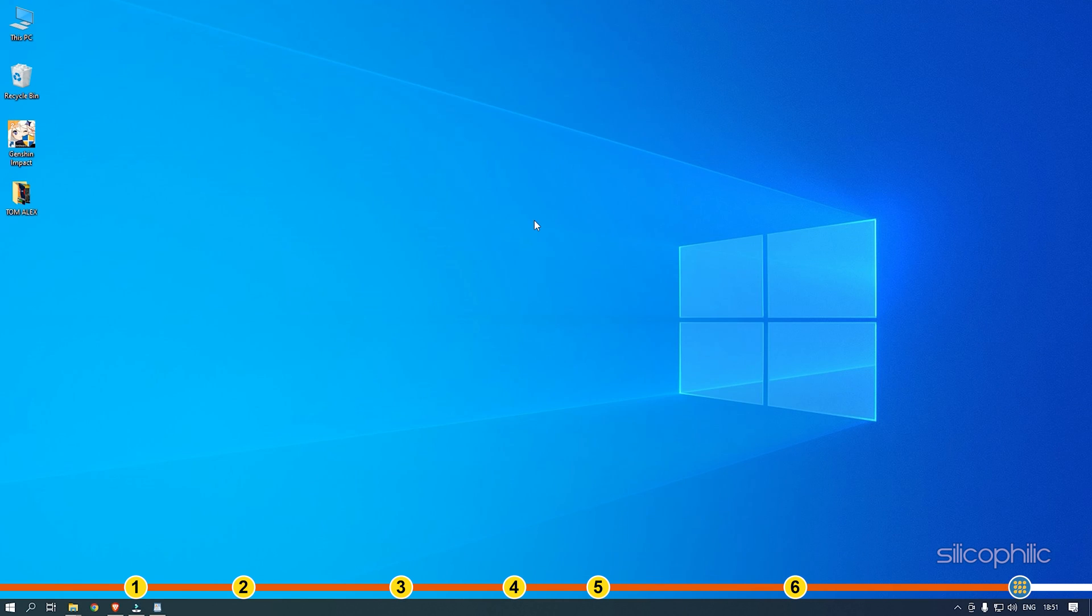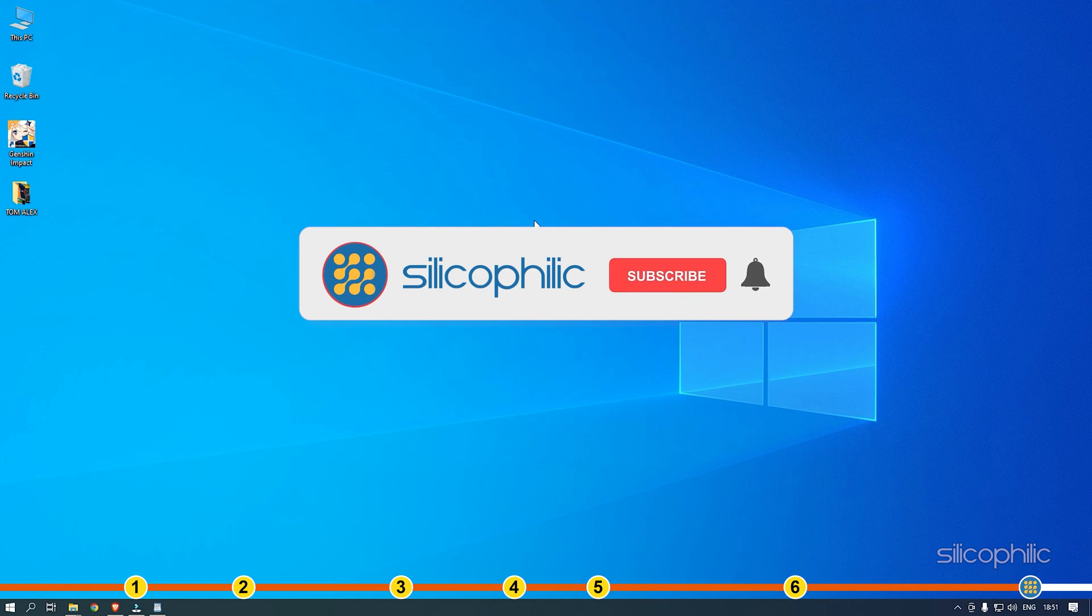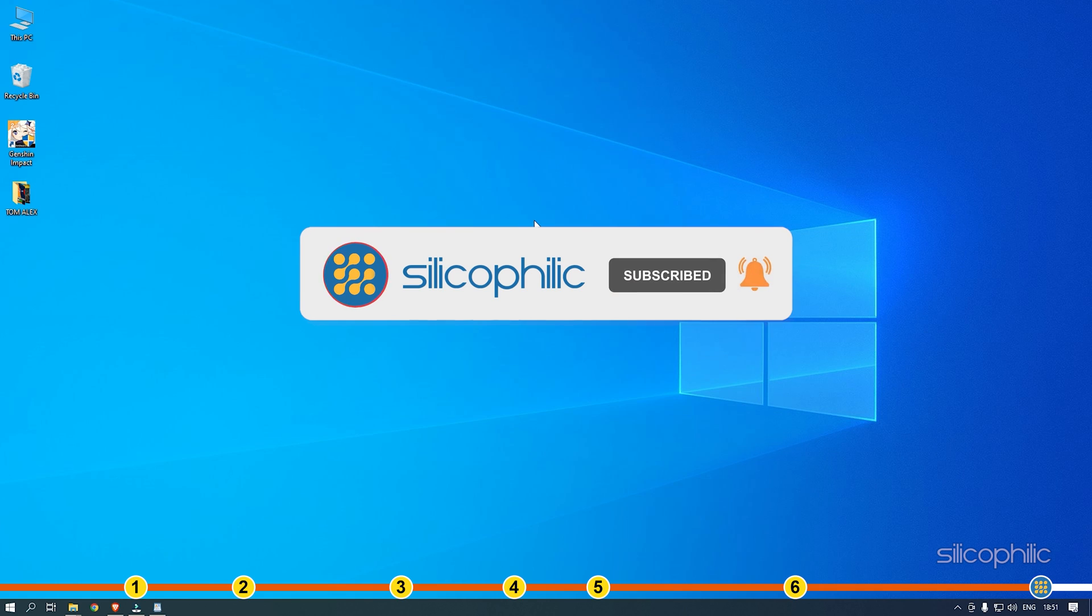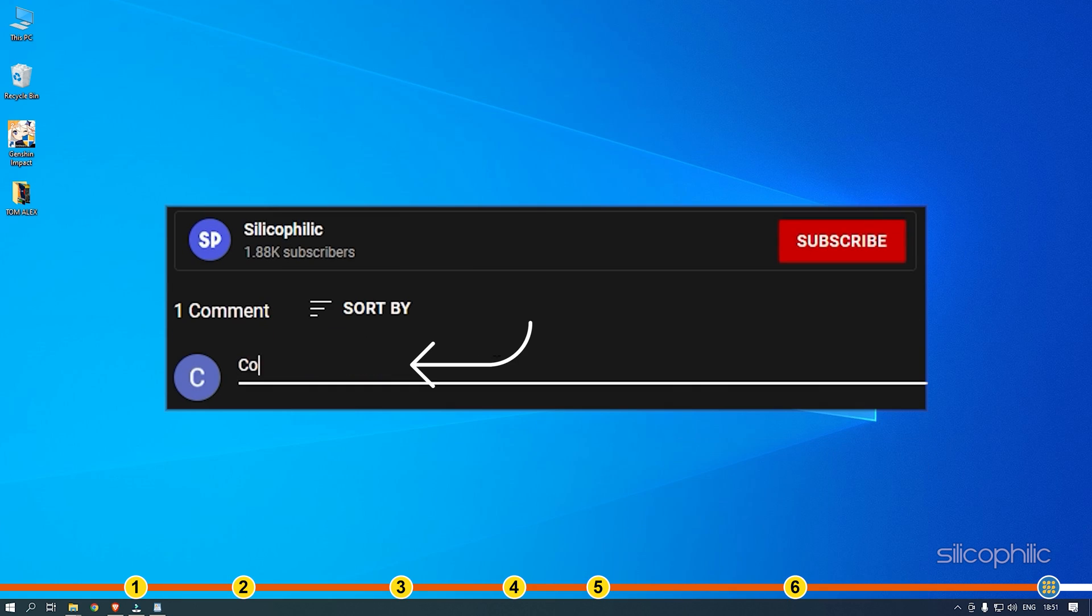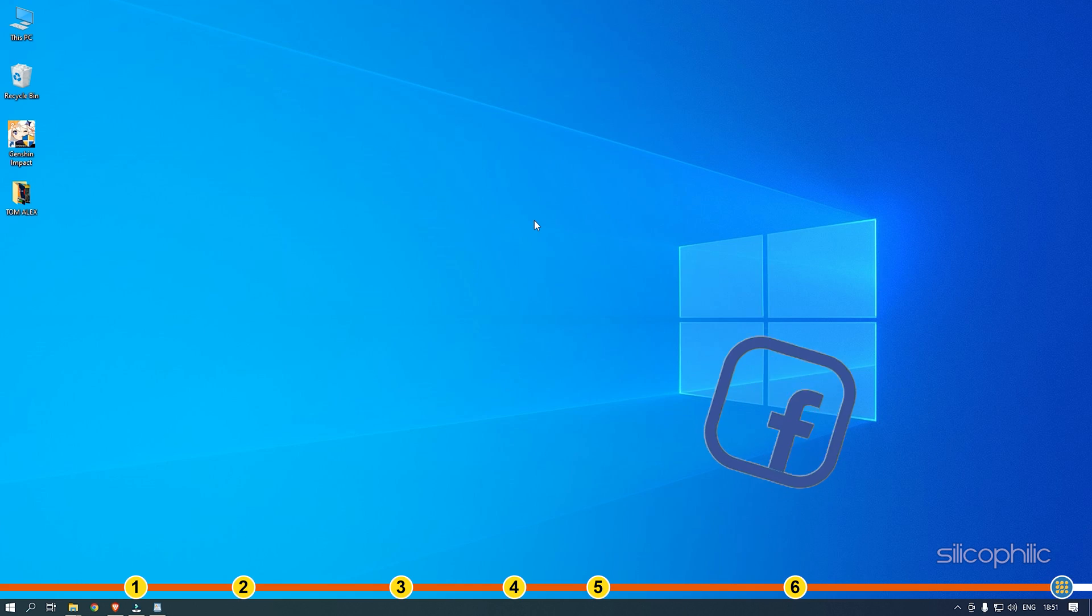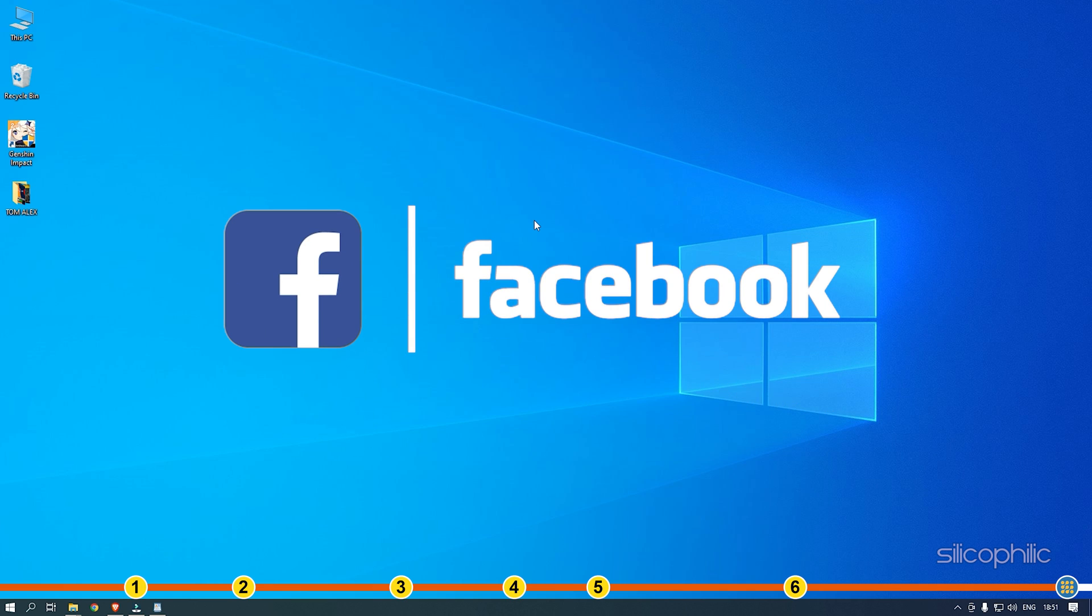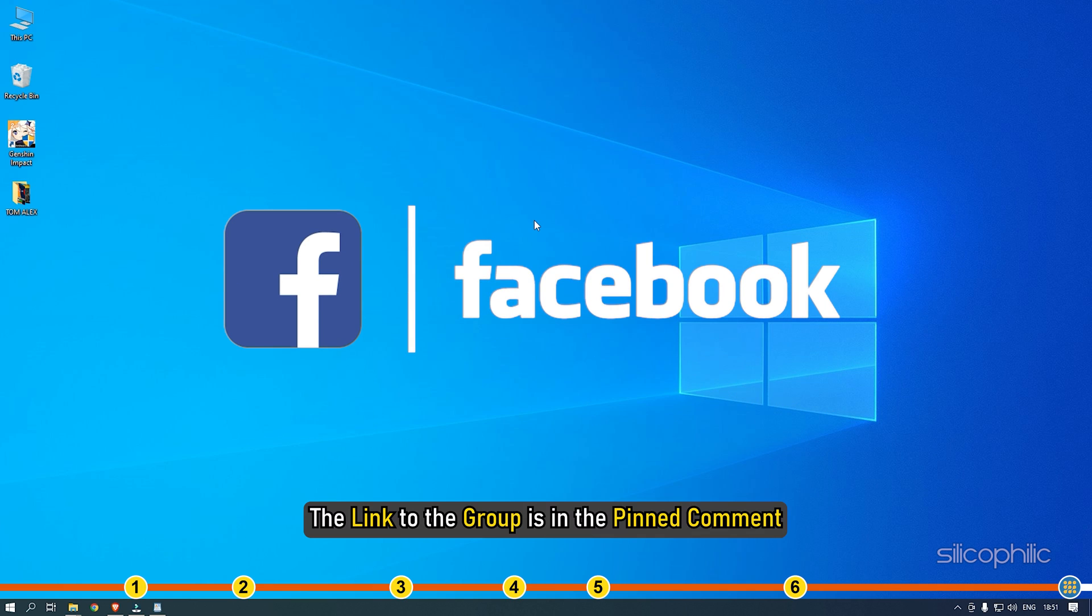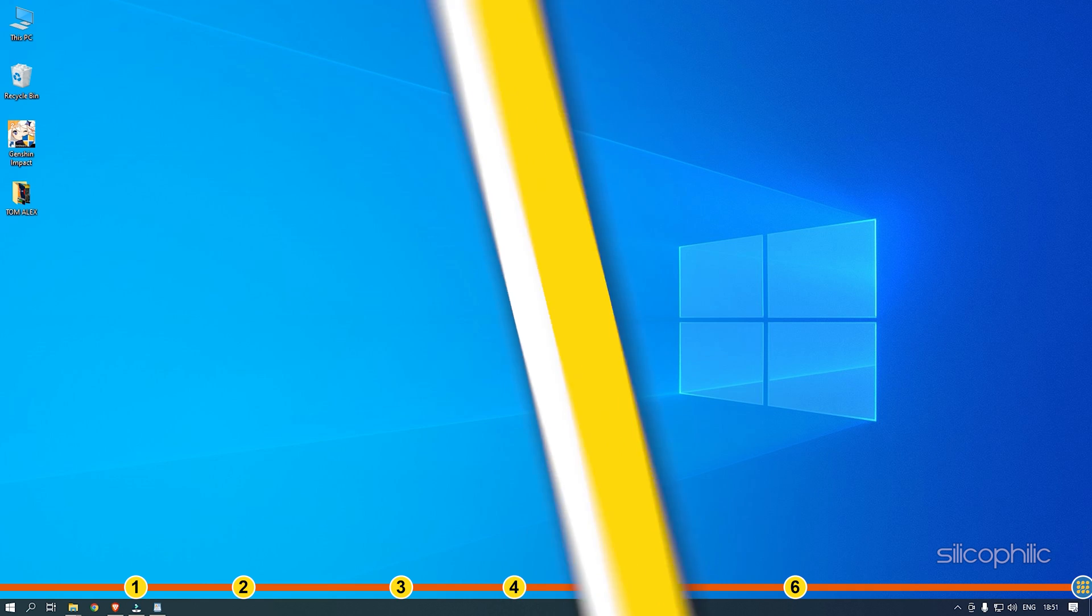So that's it. If this video has helped you in figuring this issue, then give us a like and subscribe to our channel. If the issue isn't resolved from the solutions we have shown here, comment below to let us know and our team will try their best to help you out. Also, join our Facebook group for direct tech support. The link to the group is in the pinned comment. Thanks for watching Silicophilic.